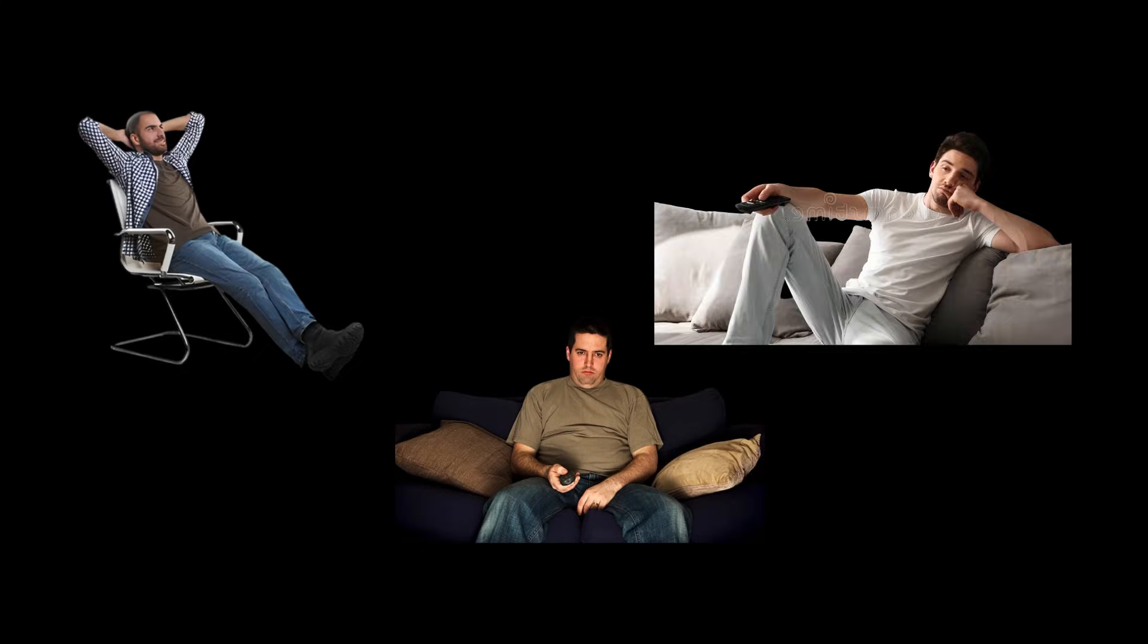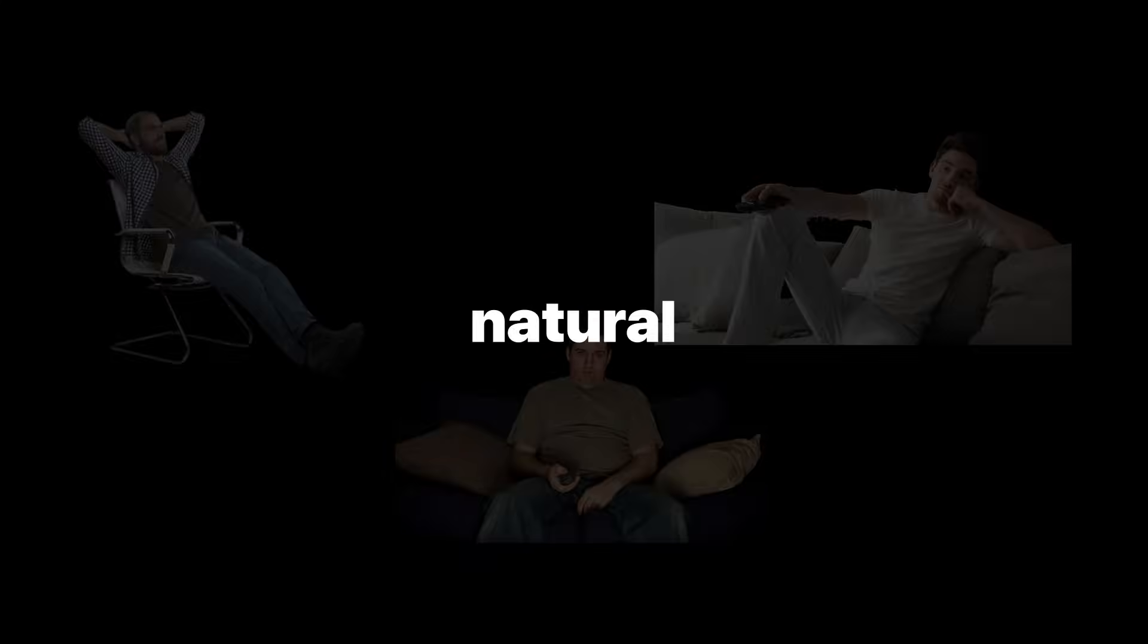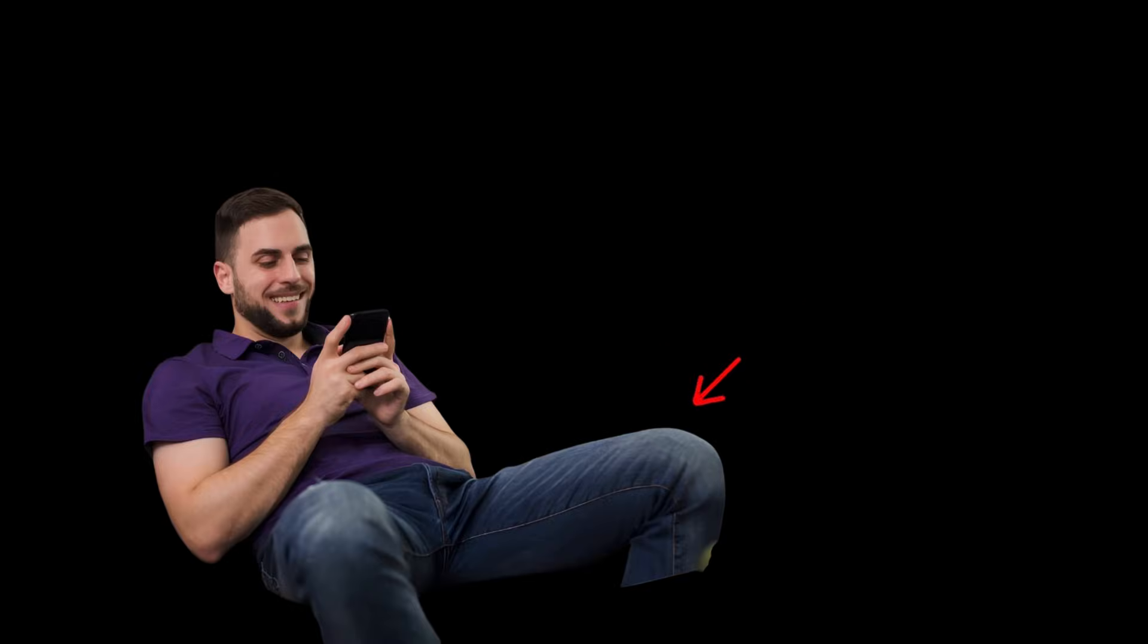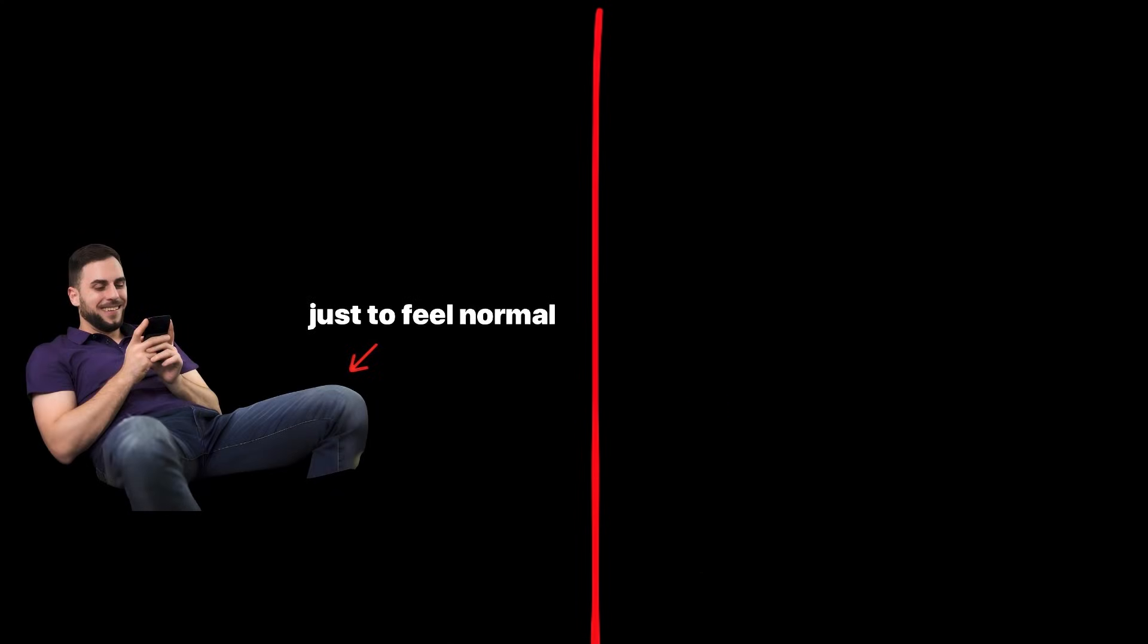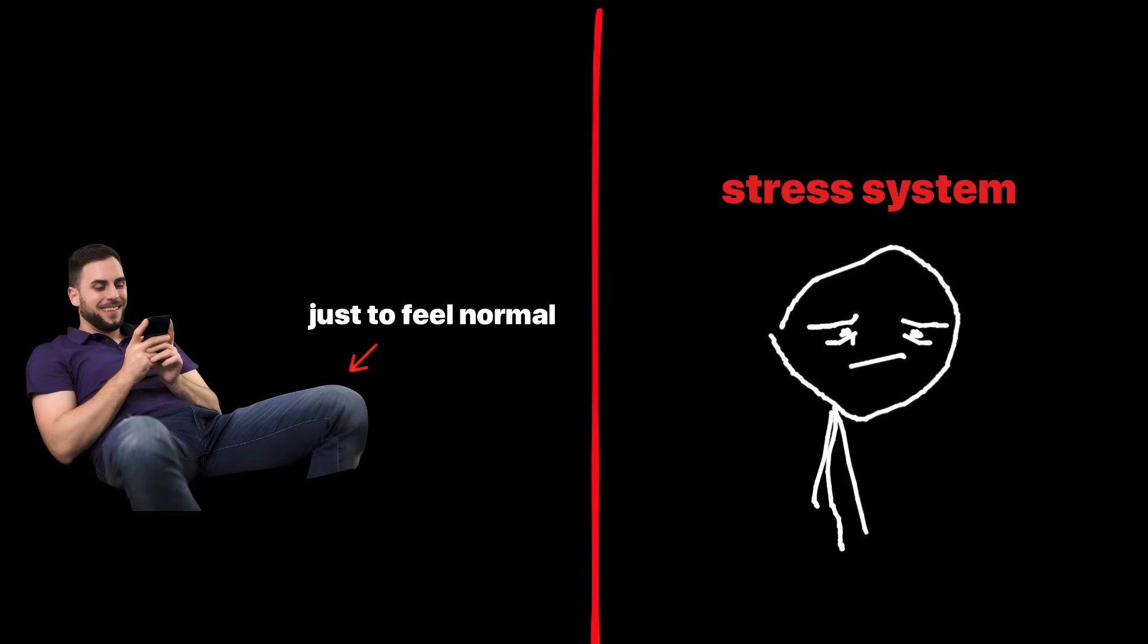Regular life starts to feel quieter and duller. Natural rewards don't land the same way. This pushes you toward the addictive behavior again just to feel normal. That's only half the chemical trap. The other half is the stress system.